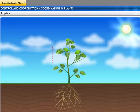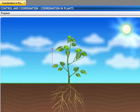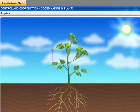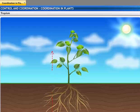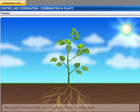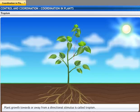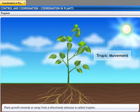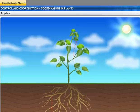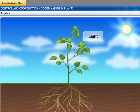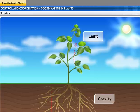Plant movement during growth can be directional or non-directional. If movement occurs in the direction of the stimulus, it is known as tropic movement. Environmental triggers such as light or gravity determine the direction of growth of a plant.